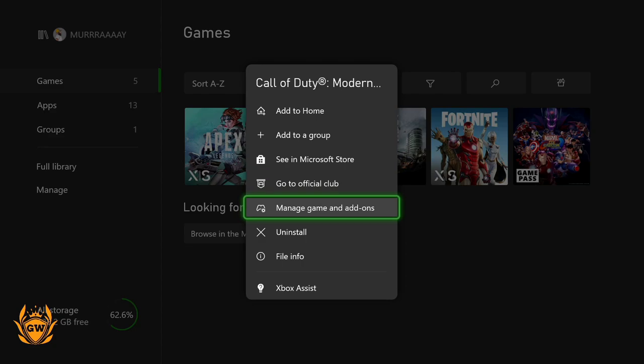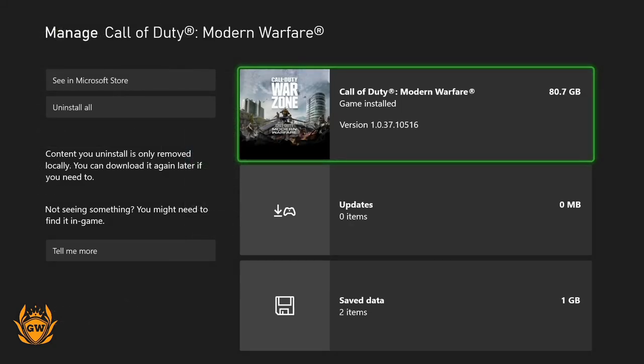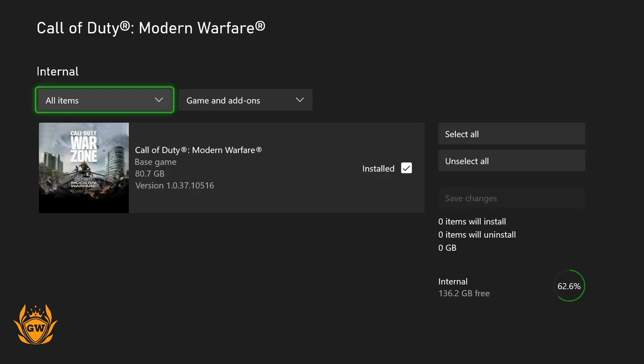Then you want to go down to manage game add-ons. Click that and let it load up. It's the top one you want to click on, which is actual game install, which is around 81 gigabytes. You can see there. Click on it and then let it load.